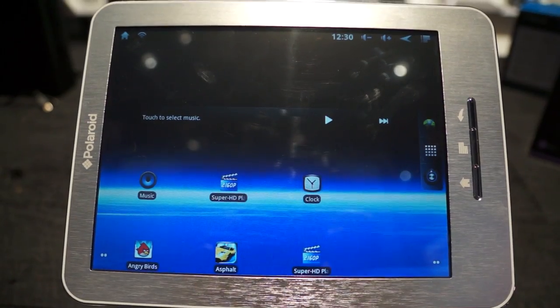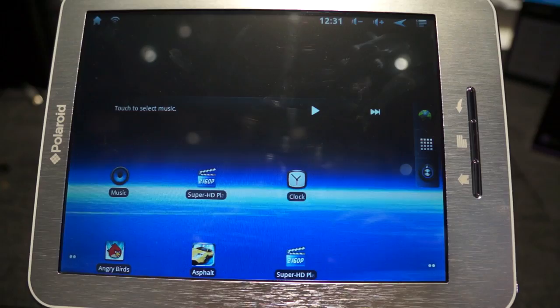All right, so we're taking a look at Polaroid's new 8-inch internet tablet. It's Android-based. It's running Gingerbread, at least right now, from what I can see.